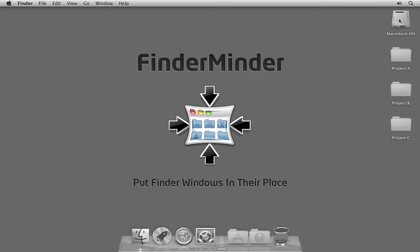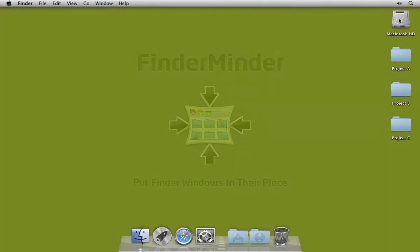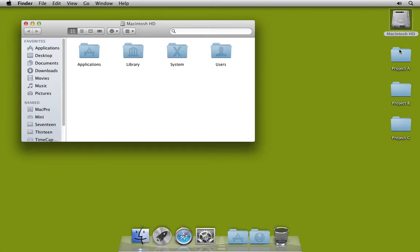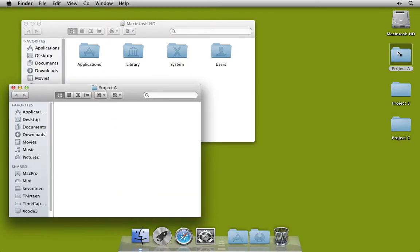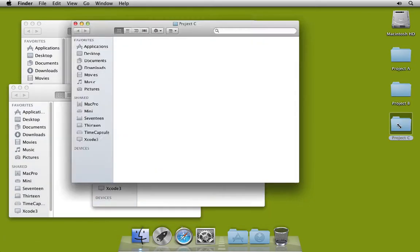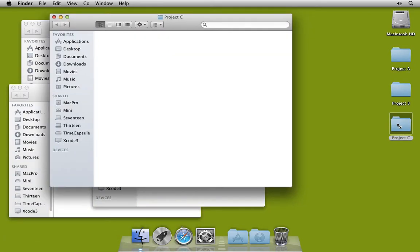FinderMinder was created because I didn't like the behavior of finder windows, which always open in the same size and position they were last closed. You can see here how each window is opening in a unique location.